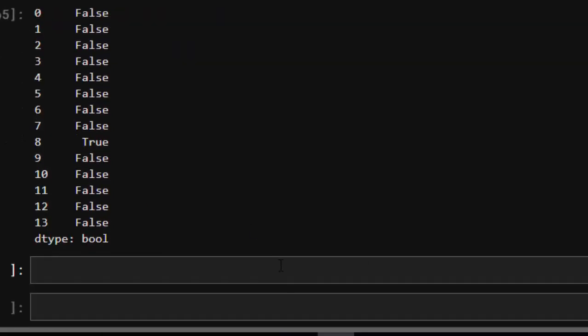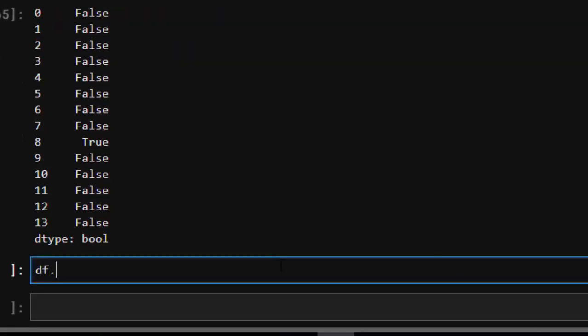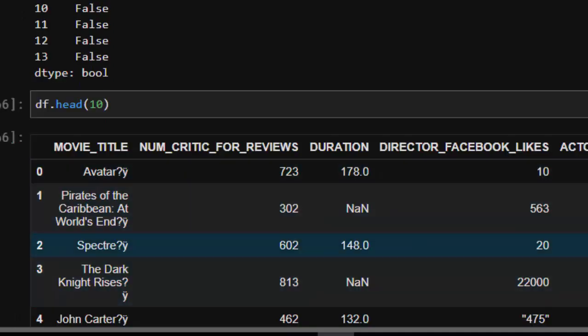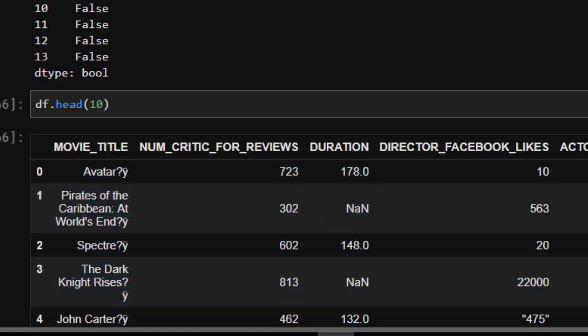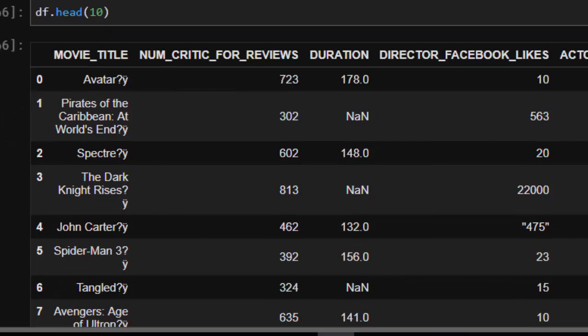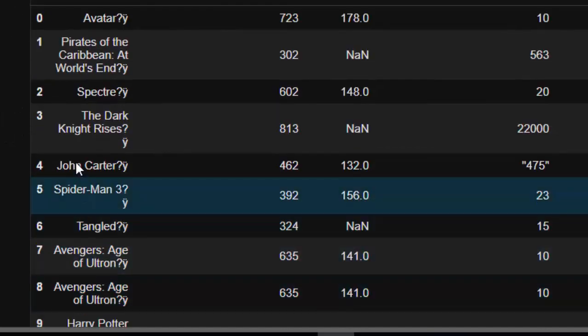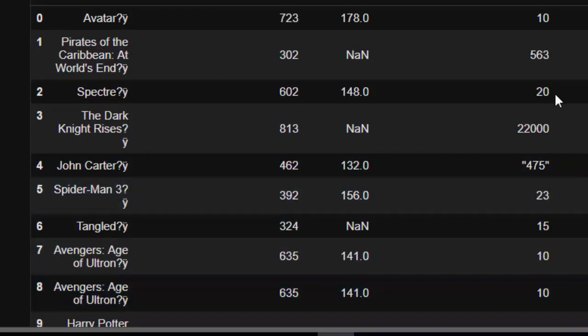If I go back and I check for df.head(10), you realize that number eight and seven are duplicates. Now how do you deal with it? How do you remove this duplicate from it?